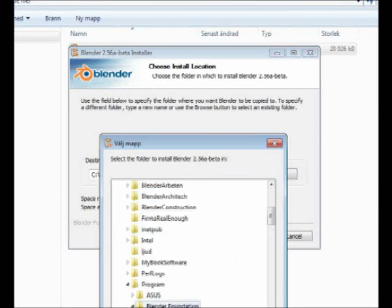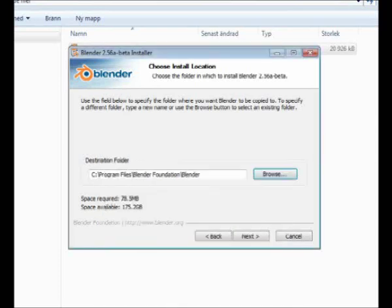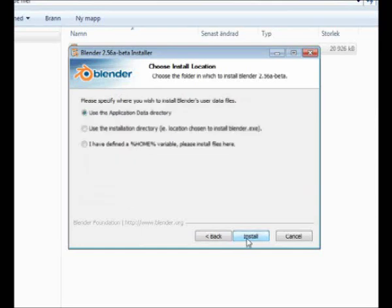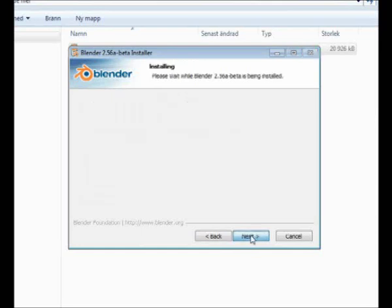There's a Blender Foundation folder previously created. Then next, I'll use the application data directory and install. This goes rather quickly.